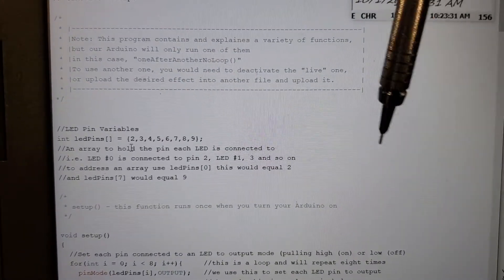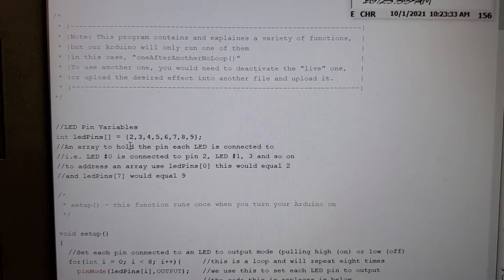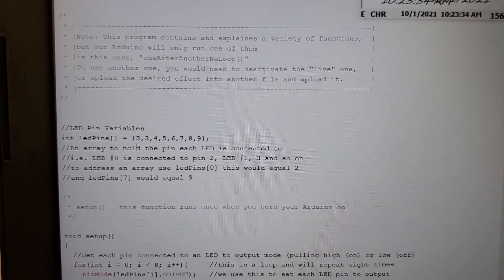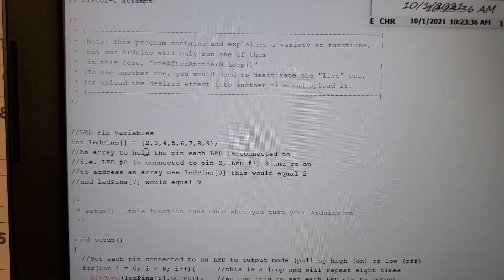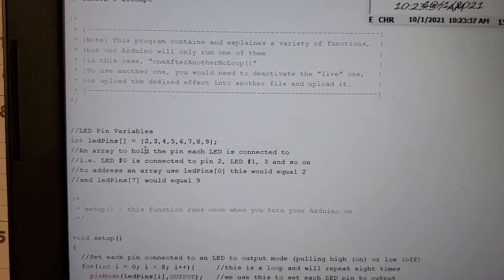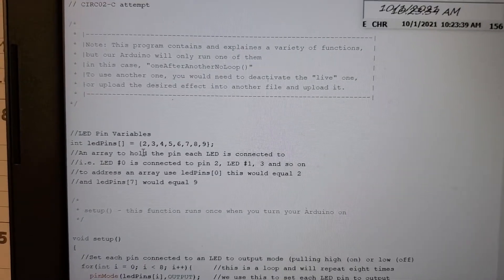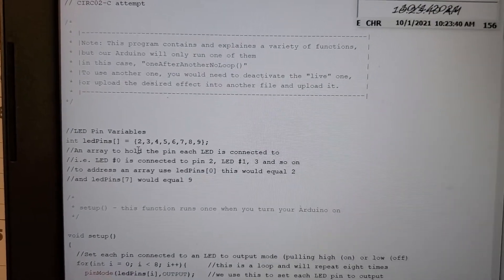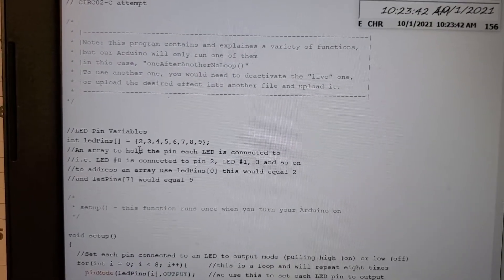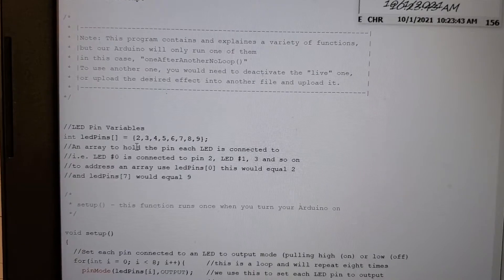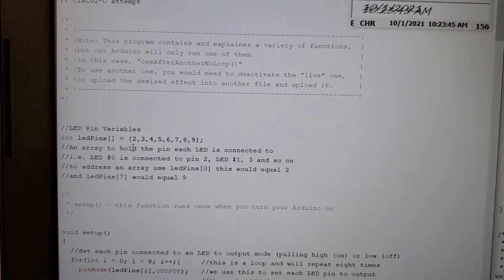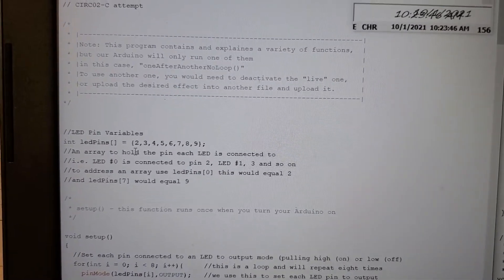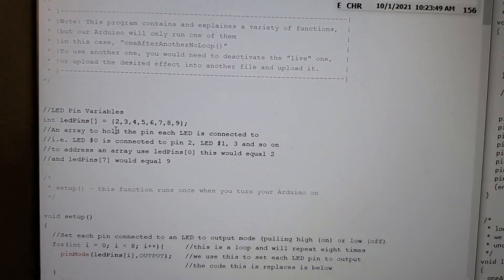and then led 1 to pin 3 and so on. And that's just because pin 0 and 1 have special functions on the Arduino board itself, which is why it says pin 2 and so on. And then since we defined all the way up to 9, we have that final led pin of 7 would equal 9.